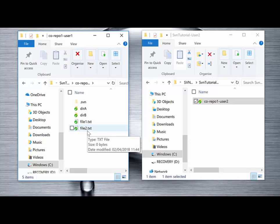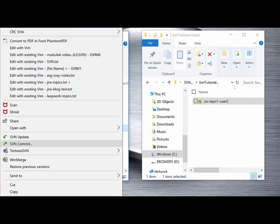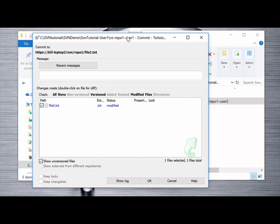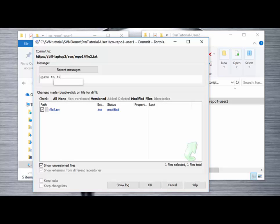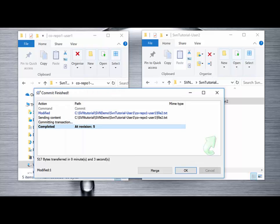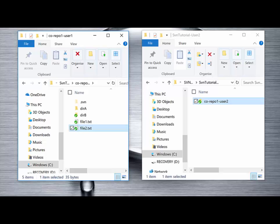Using a text editor we update file 2 — drag file 2 into Notepad. There's nothing in there at the moment, but we add "updates made by user 1 to file 2.txt" and save those changes. We complete the usual Tortoise SVN commit and add a comment. Tortoise SVN confirms we've updated the file and we're now running at revision 5 on the server. User 2 is still running on revision 4 of the files.